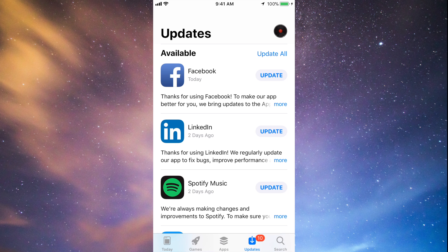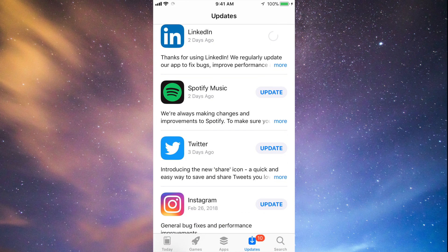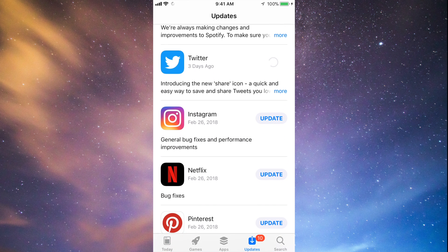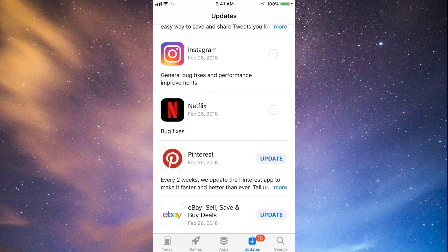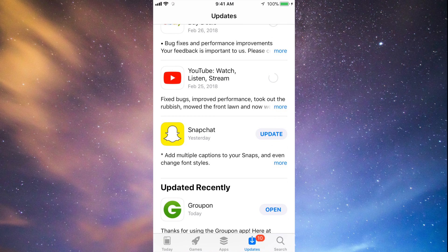You should see the updates right here. As you can see, here's Facebook — let's just tap on Update. Then we can tap on Update for LinkedIn, Spotify, Twitter, Instagram, Netflix, Pinterest, and a little bit below we have eBay, YouTube, and Snapchat. So they're all updating at this point.